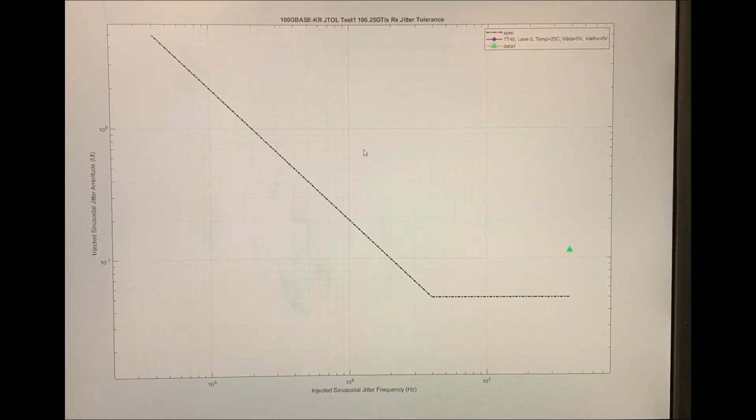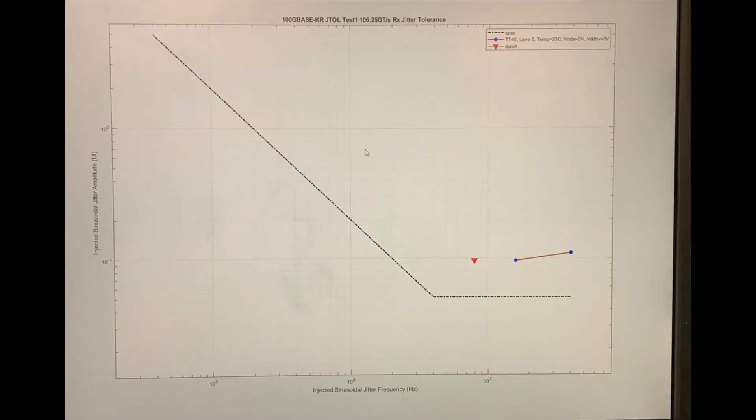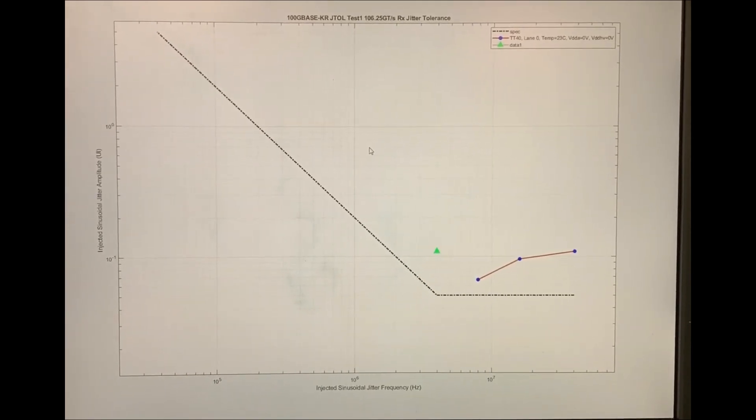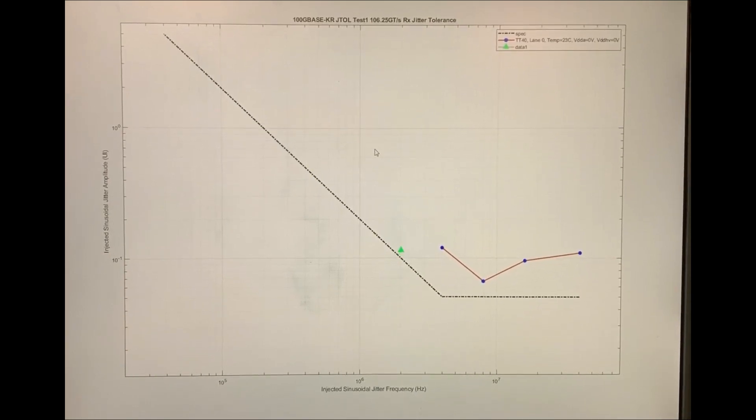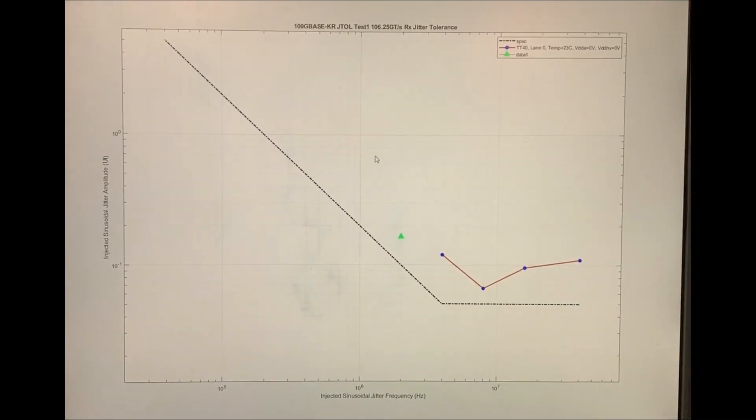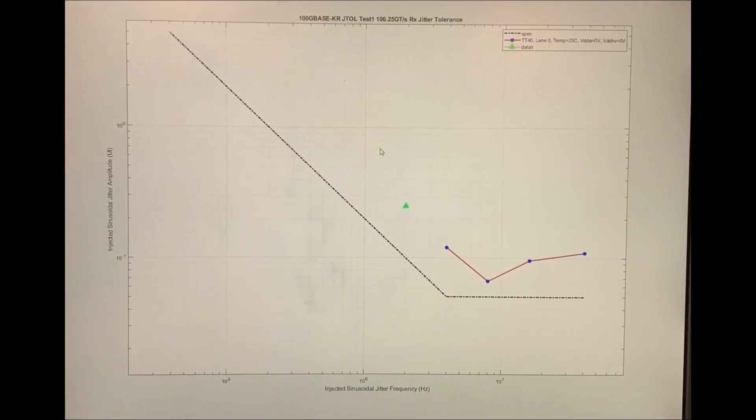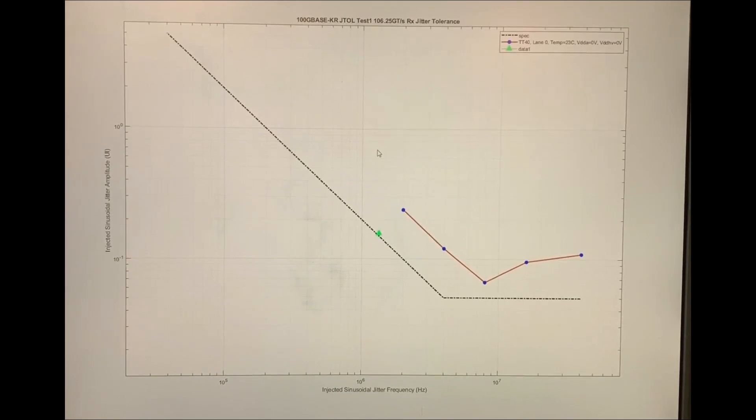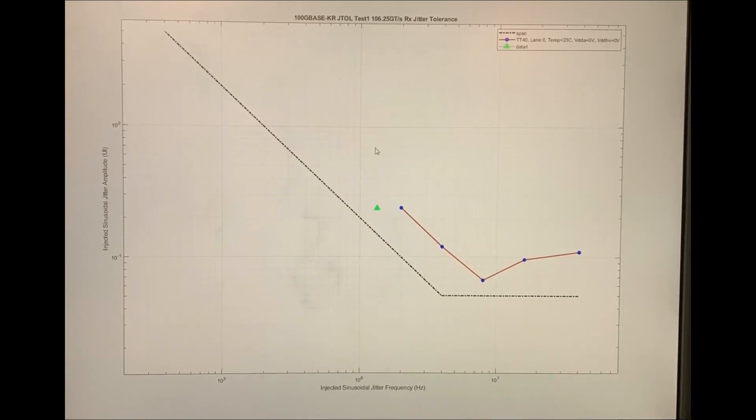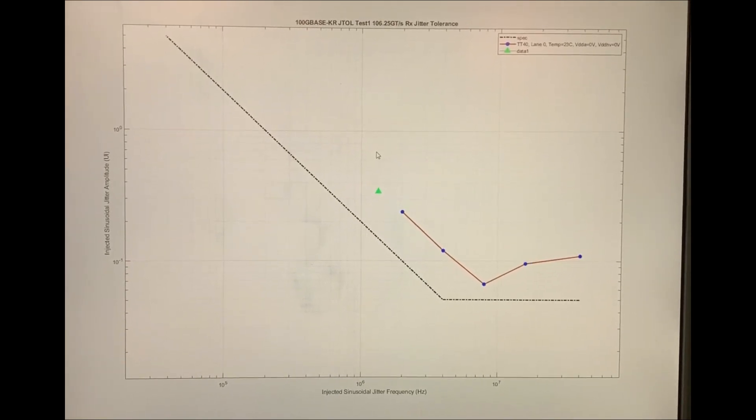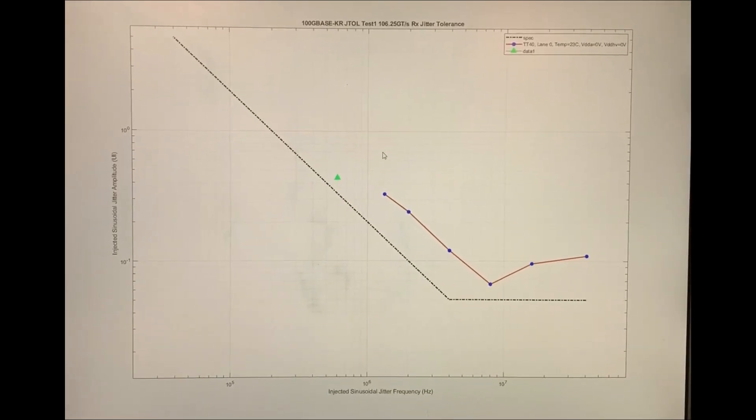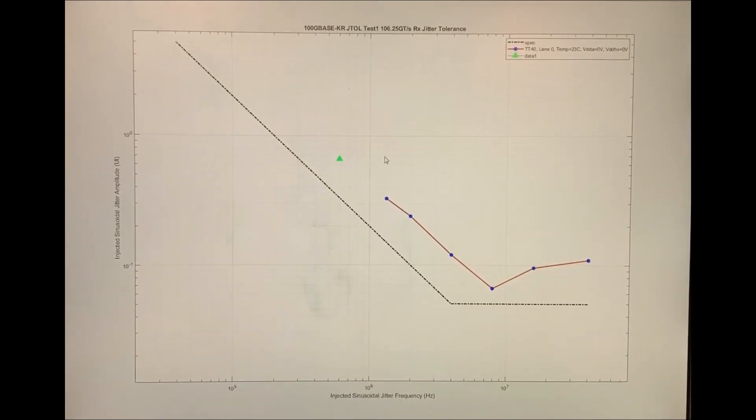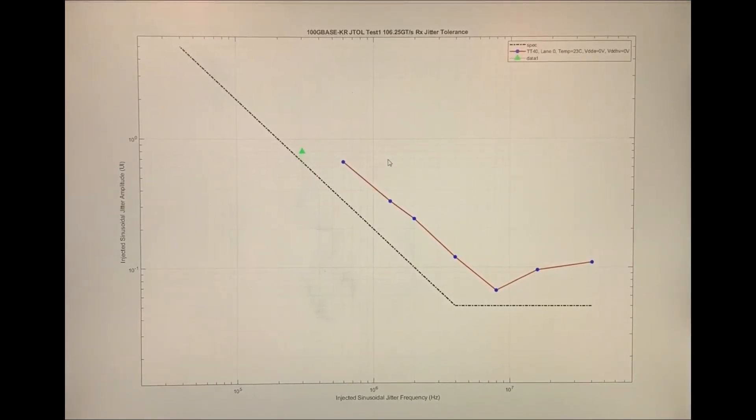Here we can see the results of running the 802.3 CK test 2 jitter tolerance test. As the physical setup for the jitter tolerance test is the same as the interference tolerance test, the loss for the channel in the test remains at 30 dB. The black dotted line represents the 802.3 CK specification jitter limit at a bit error rate of 1e to the minus 4.